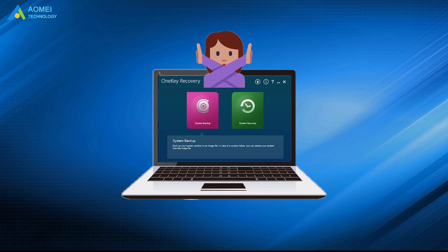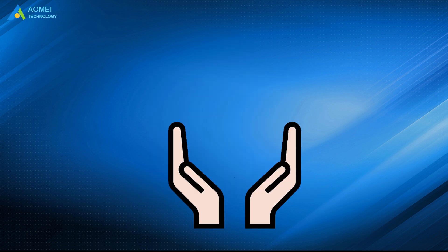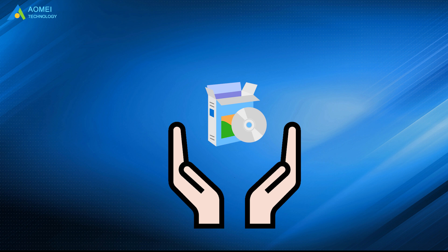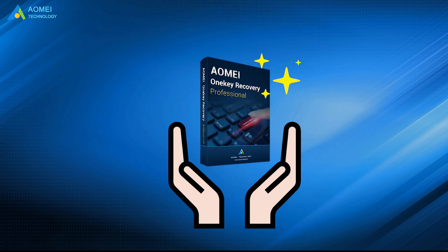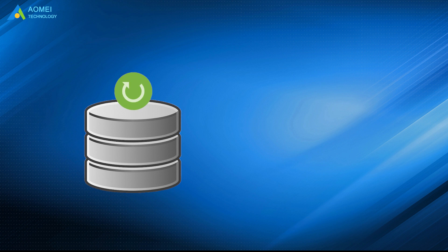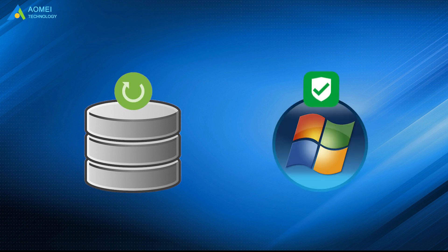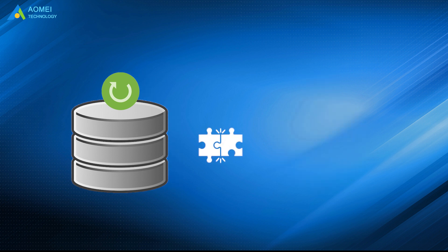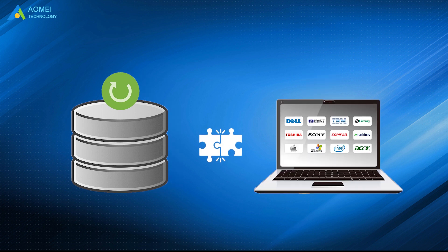To avoid the restrictions of the Lenovo One Key Recovery, you could turn to a trusted and reliable backup and recovery software, like AOMEI One Key Recovery. The recovery partition created by it is supported in all the Windows operating systems, and it is compatible with all branded computers.